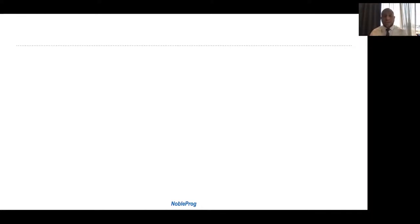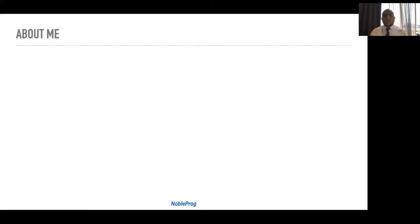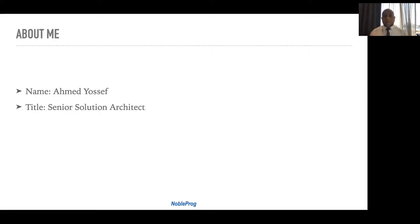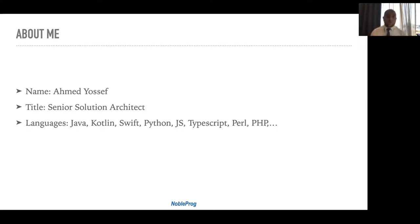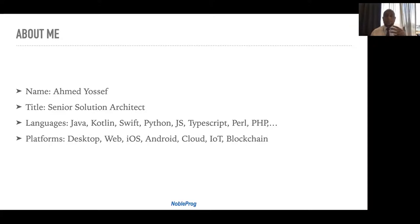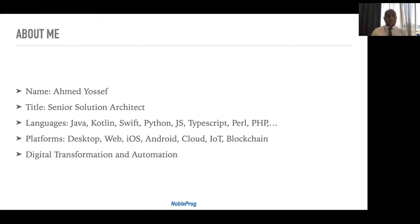After the main content, we'll have the floor for discussion and Q&A. If you have any question during the session, feel free to drop a message in the Q&A and I'll address it between sections. My name is Ahmad Yousef, I'm a senior solution architect. I've spent most of my career as a software engineer building web, cloud, Android, iOS, IoT, and blockchain applications, with a main focus on digital transformation and process automation.